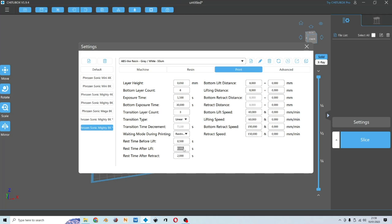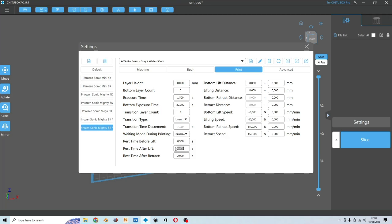And then rest time after lift. When the build plate reaches the top, it will also stay for a while for the amount of time that you input. Because it could jerk the build plate and may cause layer shift.